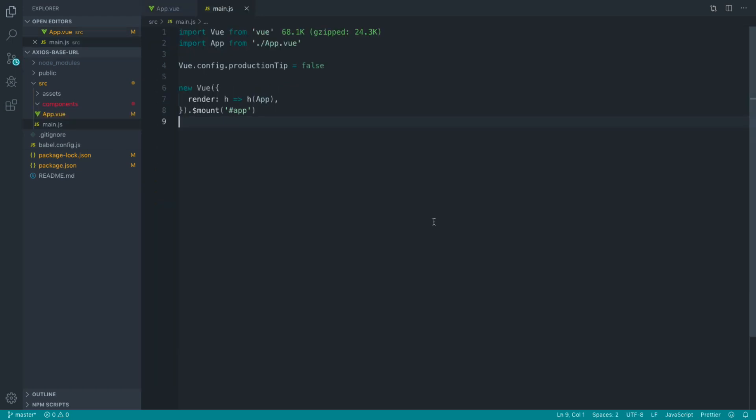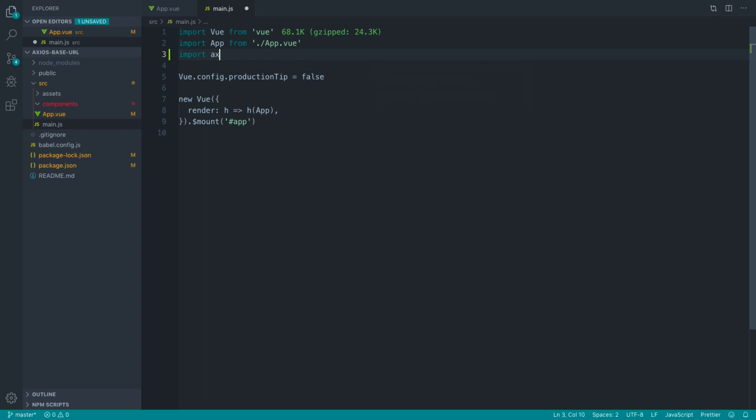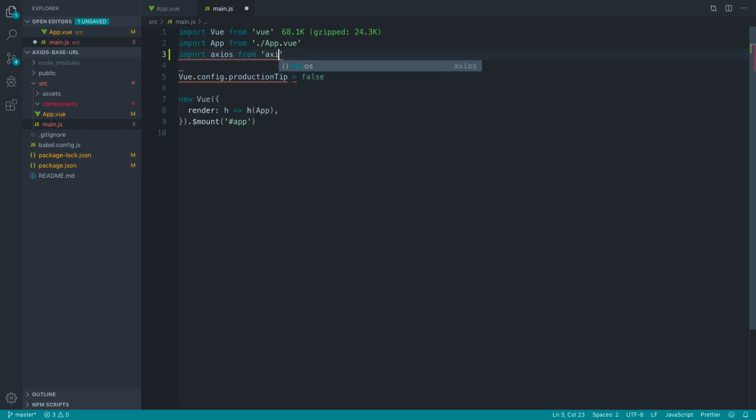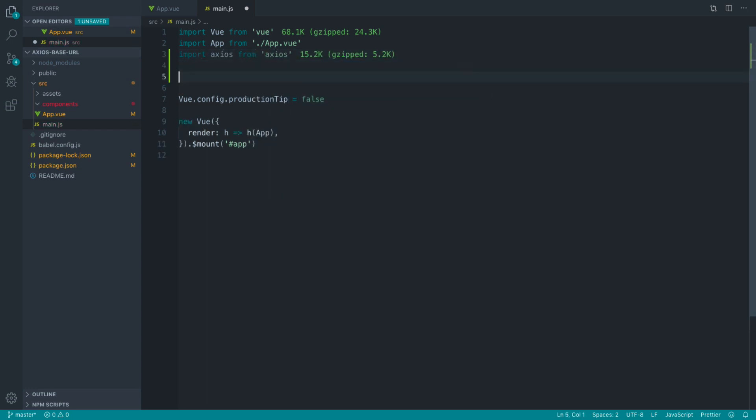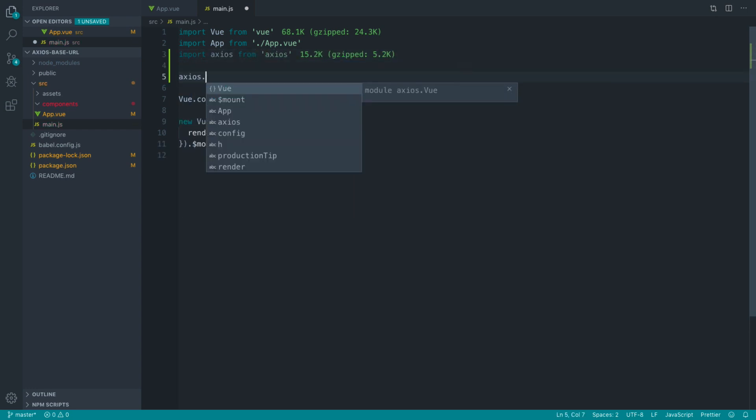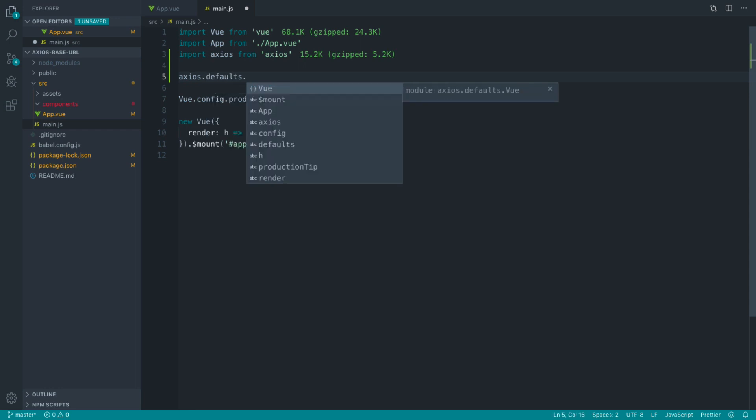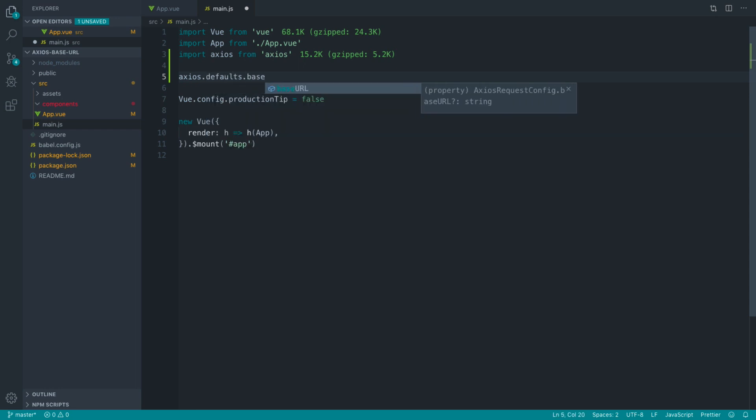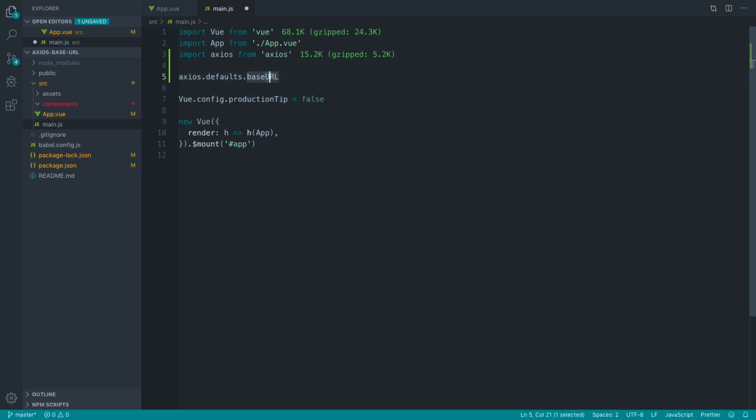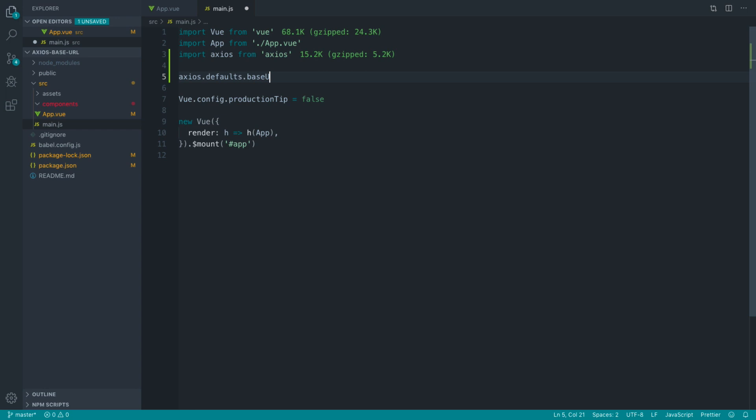Let's come over to main.js and import Axios in here from Axios. The first thing that we could do is actually override the default globally, so we can set the base URL. Be really careful with the capitalization of URL here. I often do this and wonder why it doesn't work. It has to be all caps.